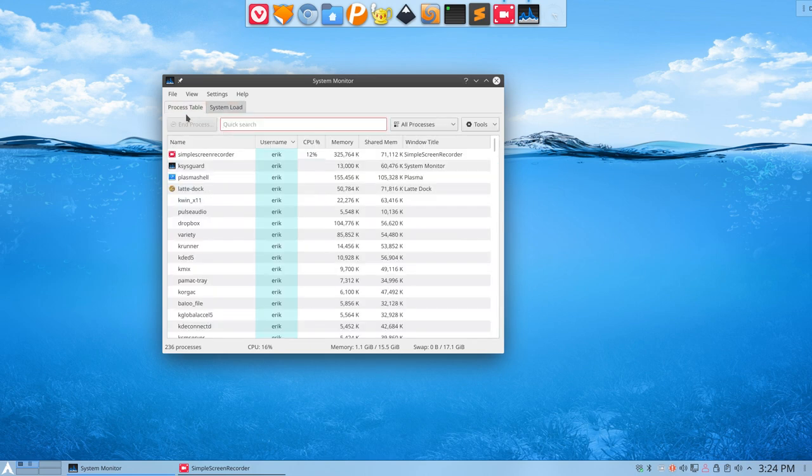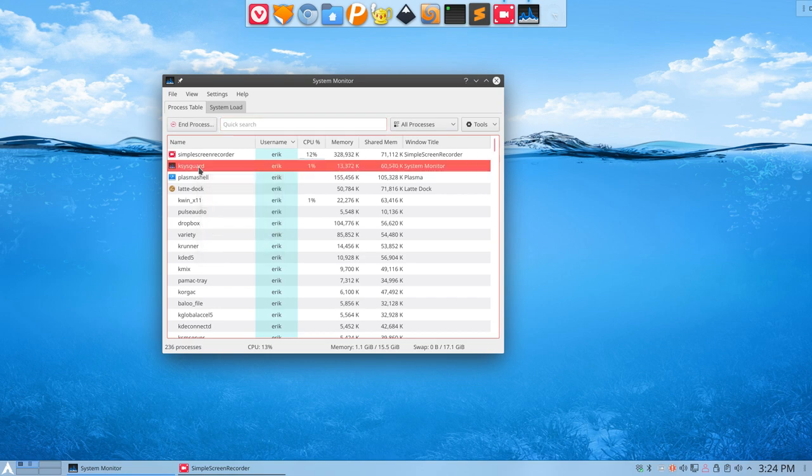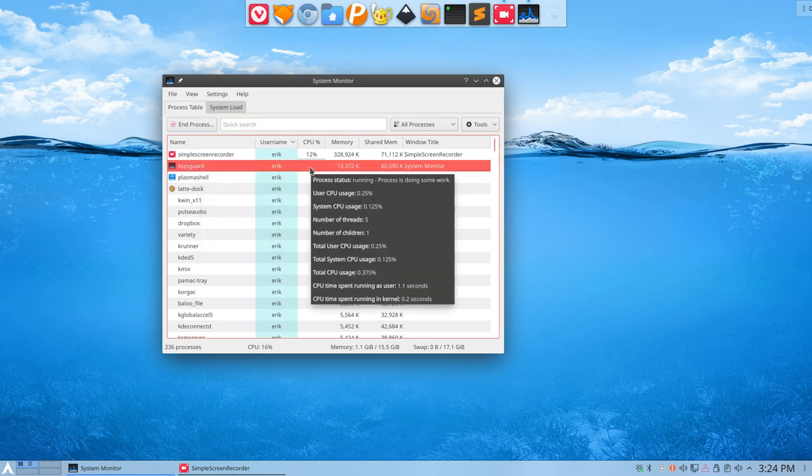You know what a system monitor is. But the thing is, we know the name. So ksysguard, that's the thing that is taking up one percent of the CPU.